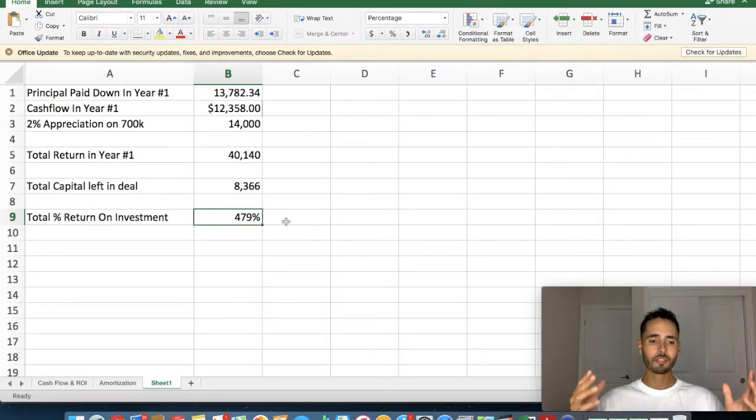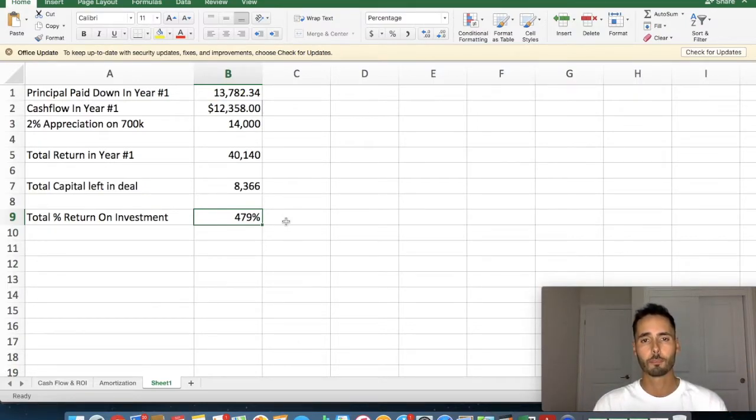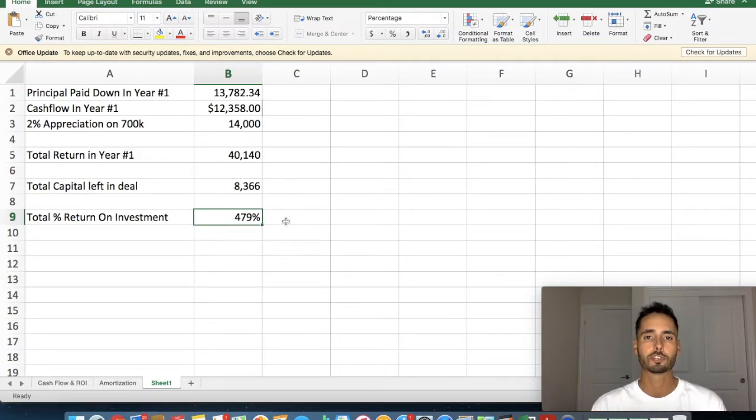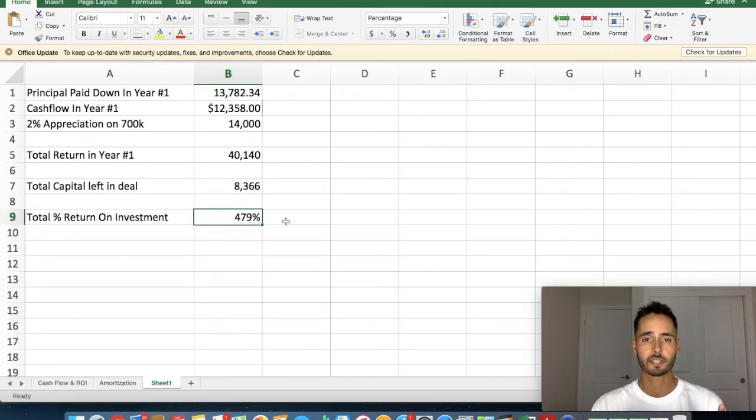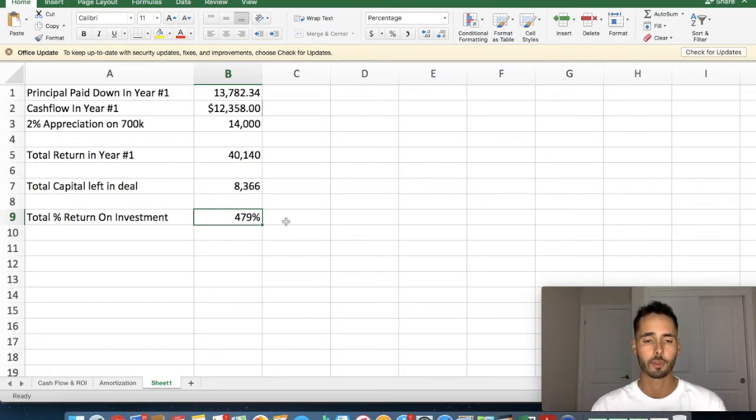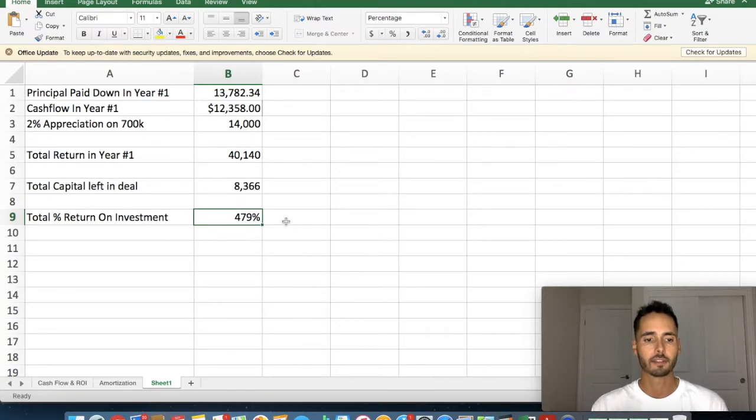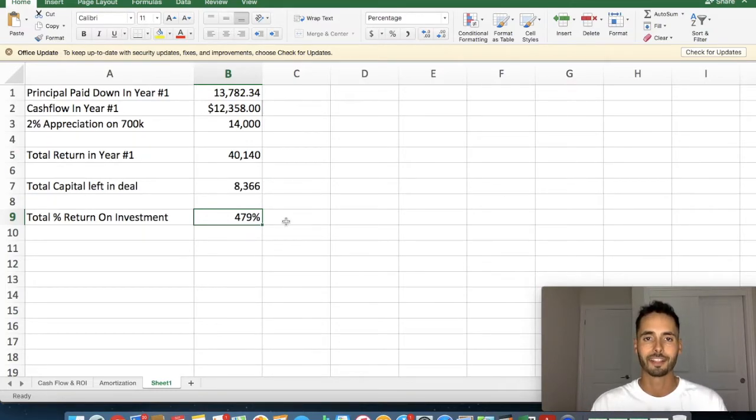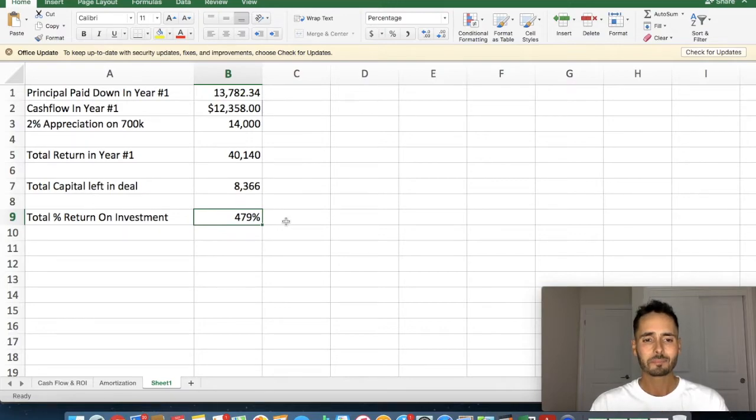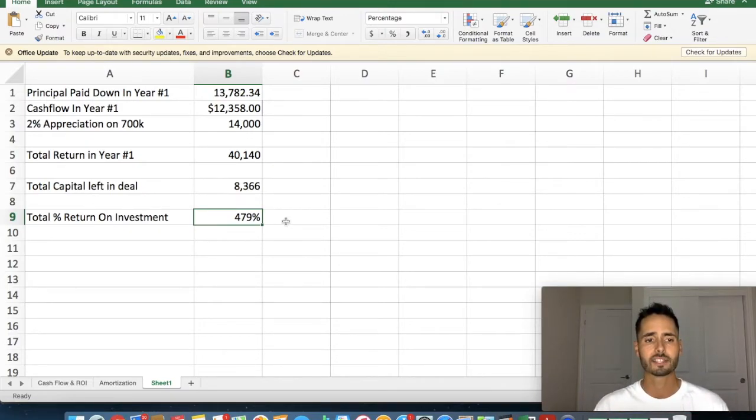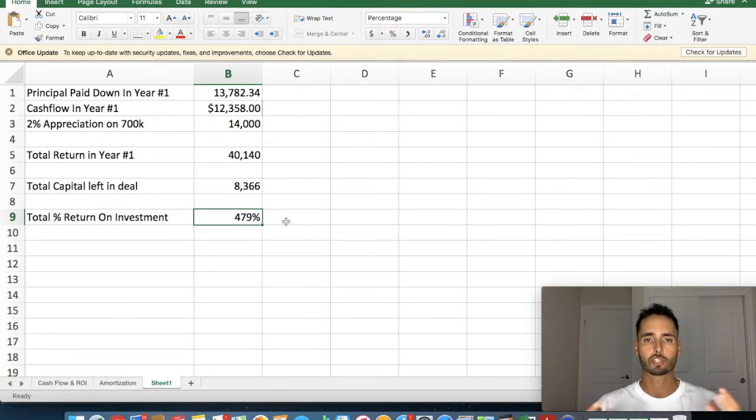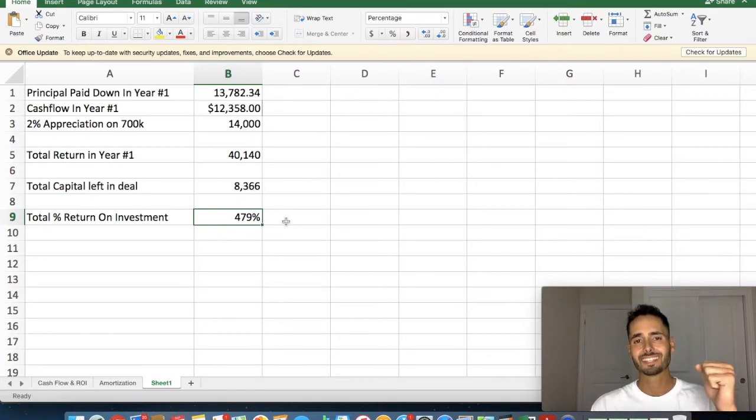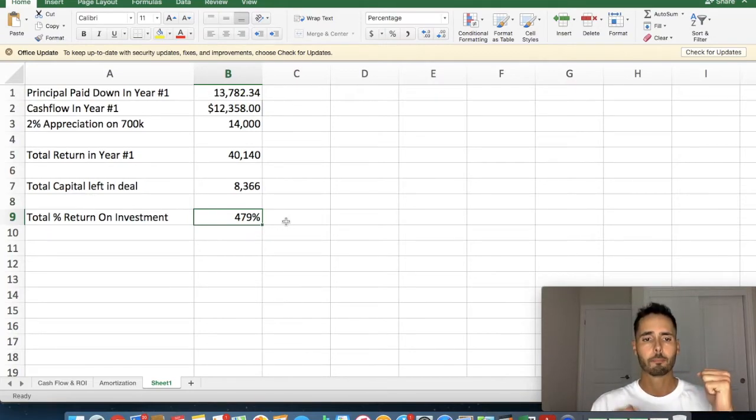Now, if we divide how much money we have left in the deal into how much money we're going to be generating from the property, this is a 479% return on investment. So this is why the BRRRR strategy is so important. This is how people are able to fast track their retirement, take their financial independence into their own hands, and really start generating some serious generational wealth. You do a couple of these projects, and you are on the right track here. So this is what I focus all my time on now, is finding projects like these, finding deals where I can add so much value to that I can extract some of that value, still hold on to the property because money in real estate is made over time.